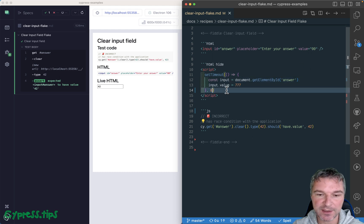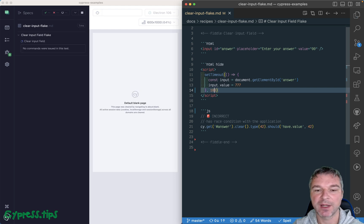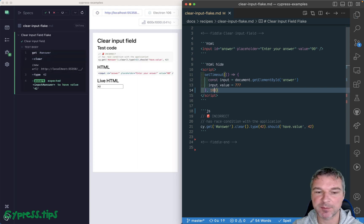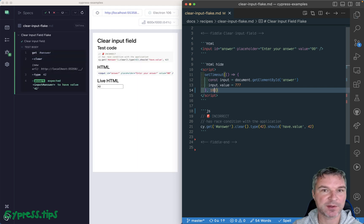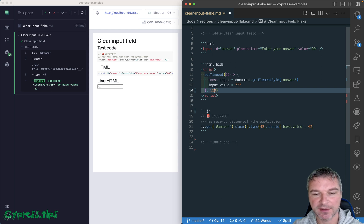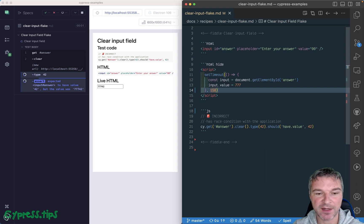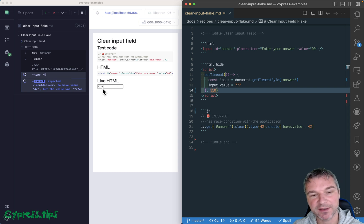If we increase this to simulate, you know, JavaScript loading from the server, starting running, then, you know, 100 milliseconds seems to be fine, 150 seems to be fine. Actually, nothing seems to be fine, right?